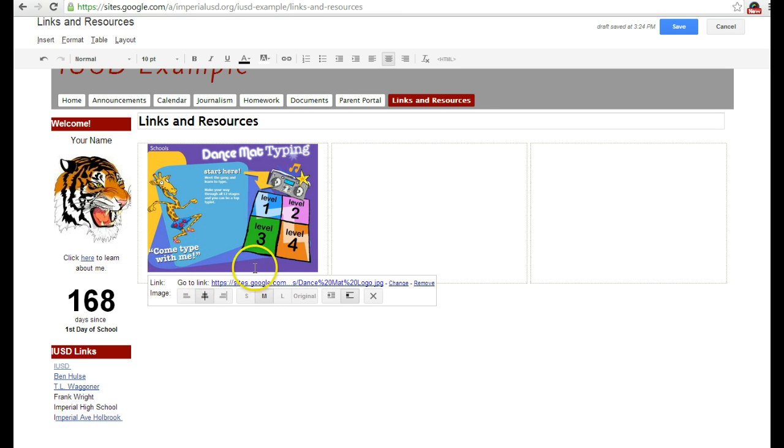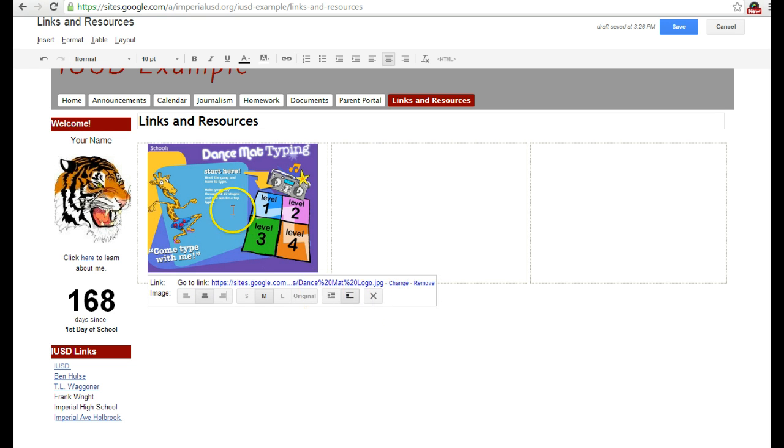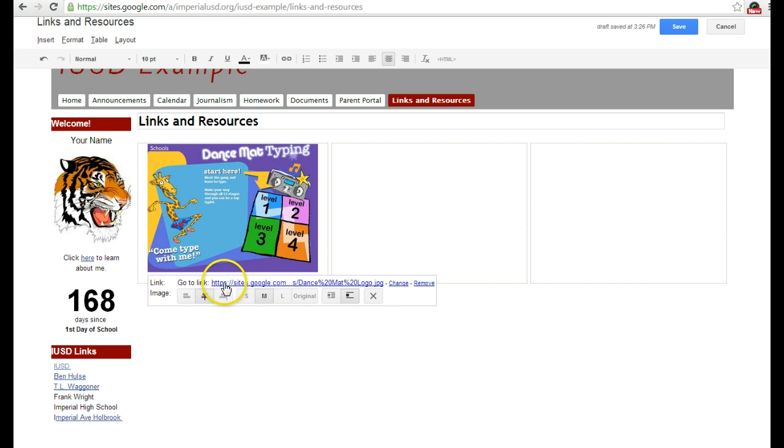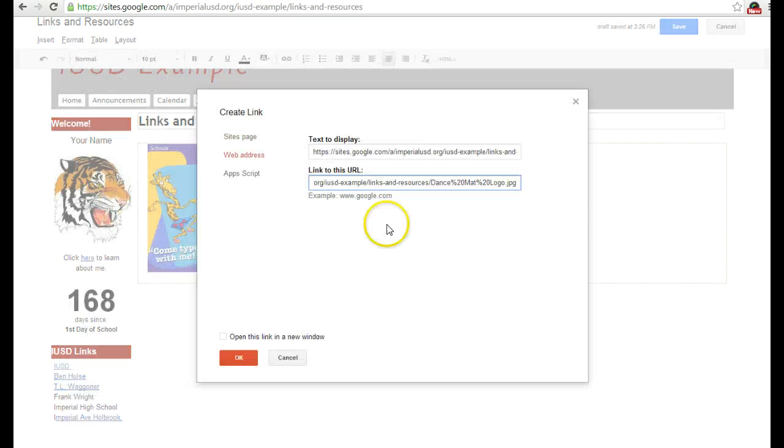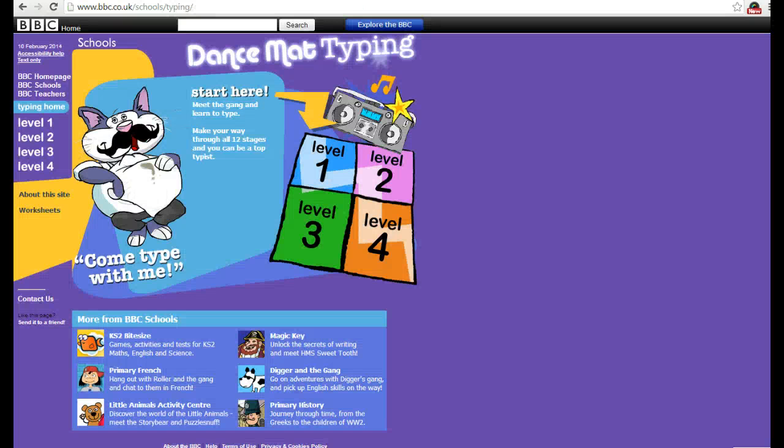Then I click Change to change the link because I want it to go to a different link. This link that's right here is just going to take it back to the picture, but I want to change it. So I'm going to click Change, and first I'm going to go to the website. I went to the website, pulled it up, and now I'm going to copy the URL.